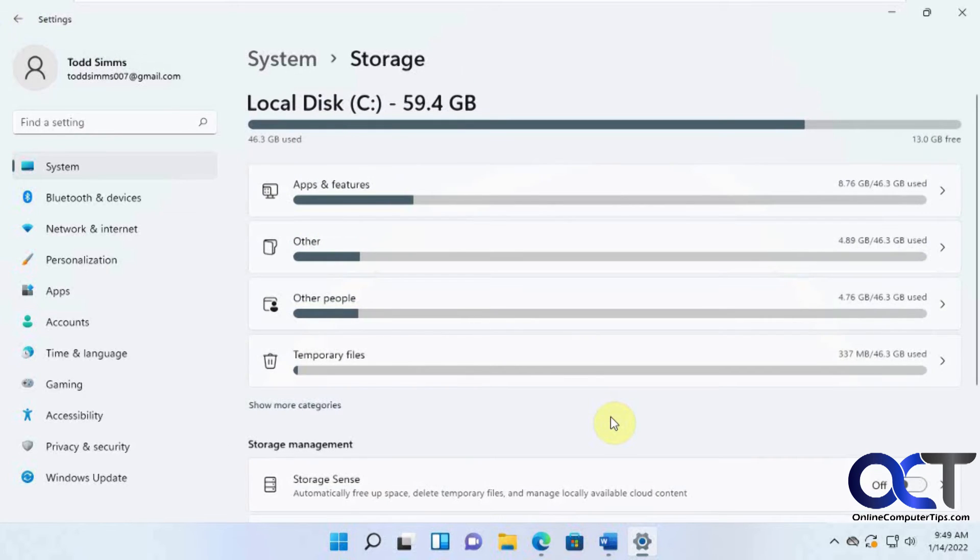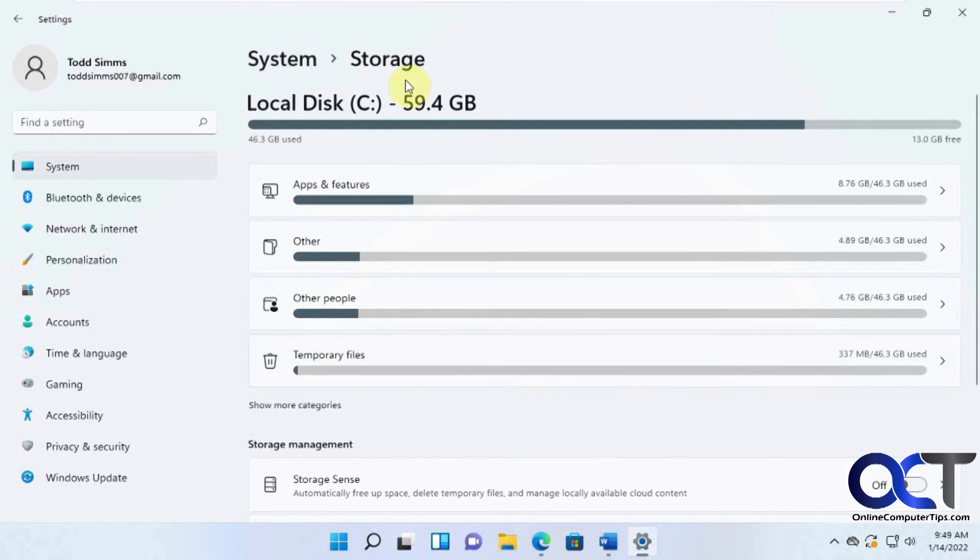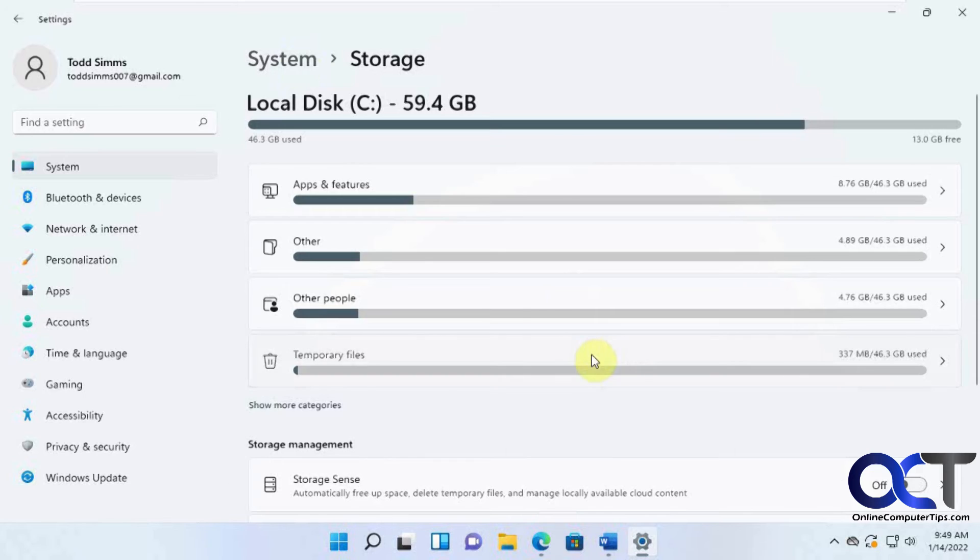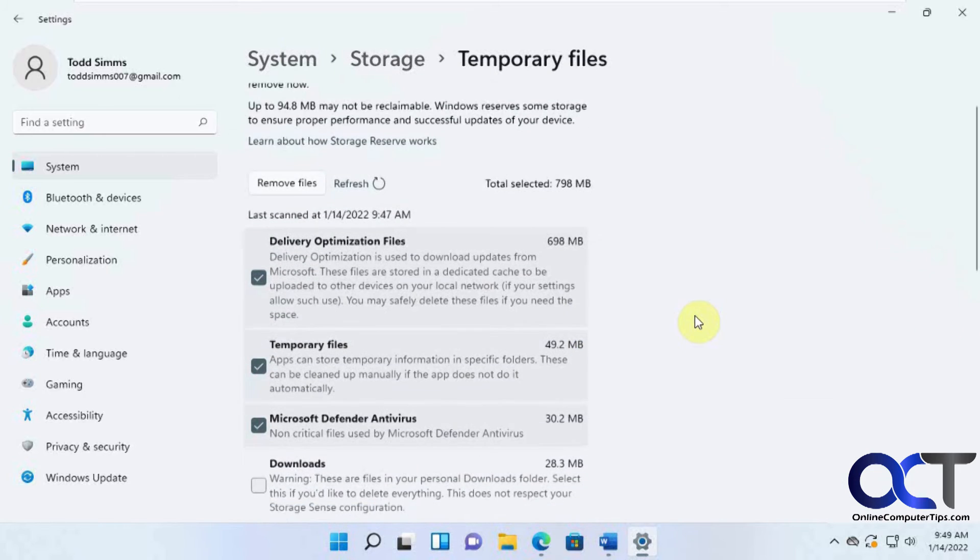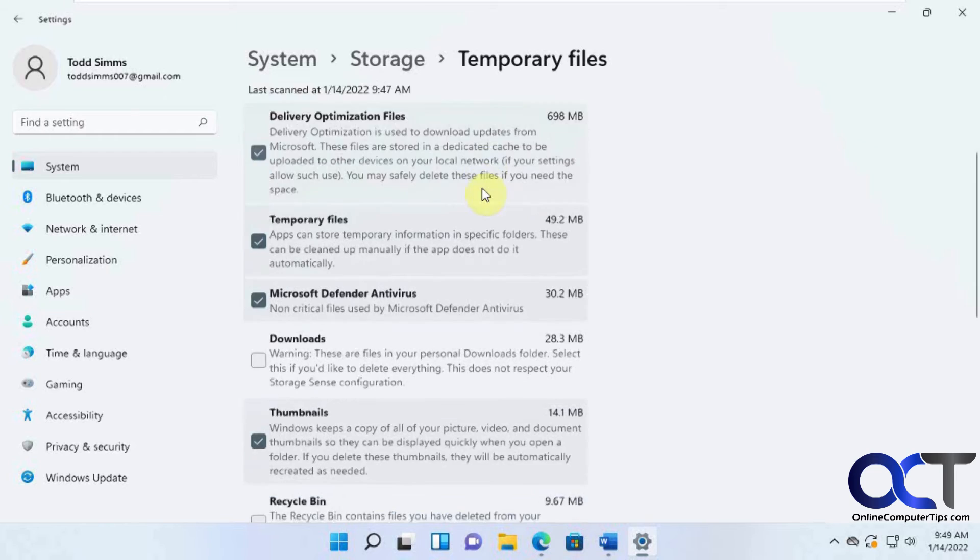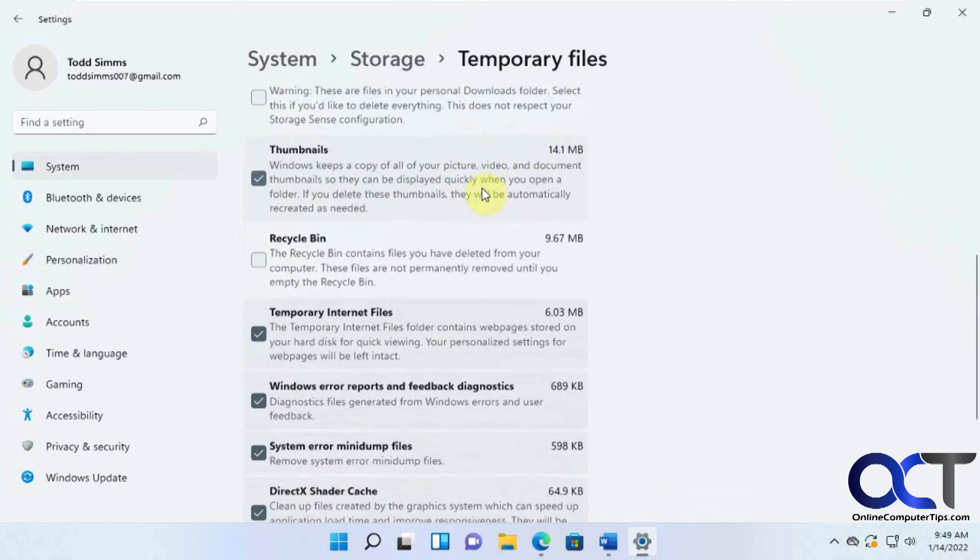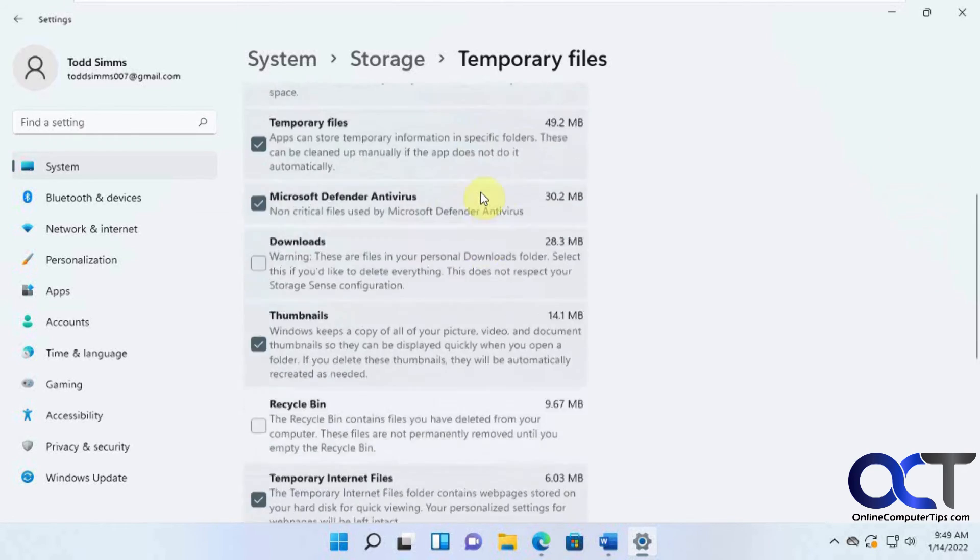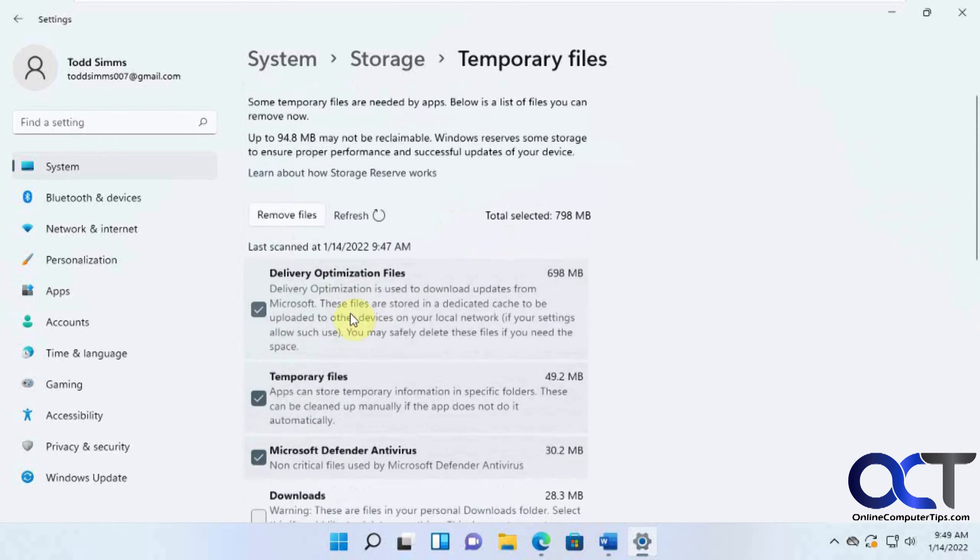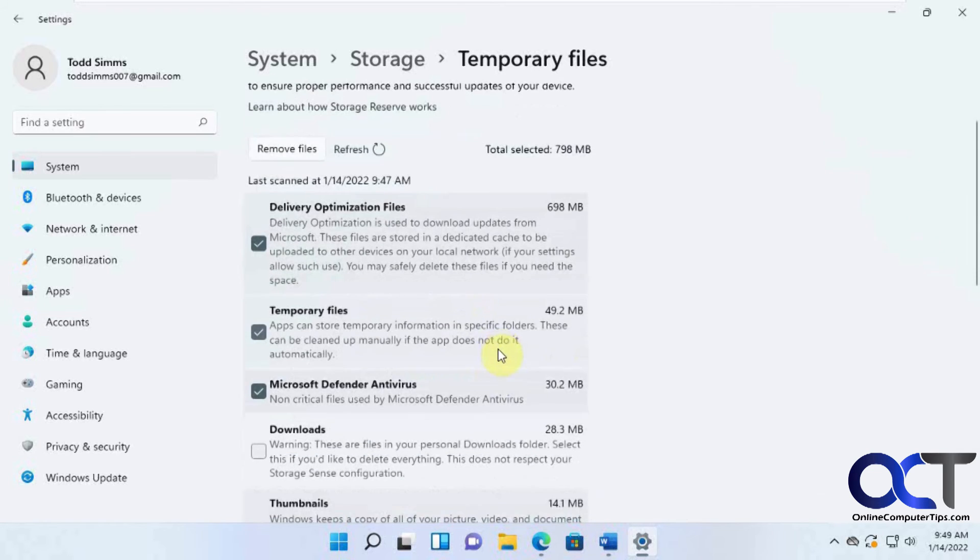So anyways, what I like to do is go to this Temporary Files location here from the main storage screen here. And then you'll see it breaks it down as to how much space is being used by what. And then it gives you some default checkboxes of what it thinks you could delete.